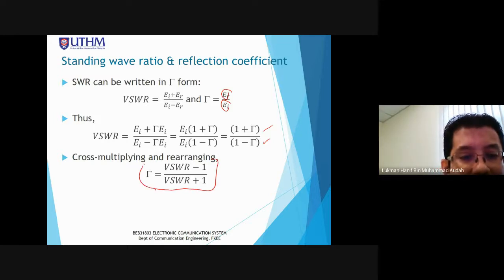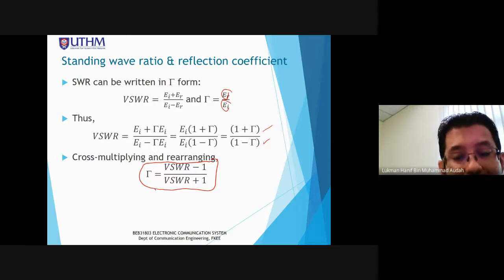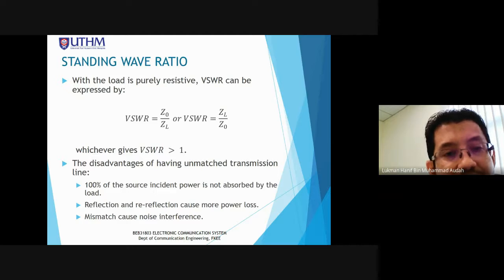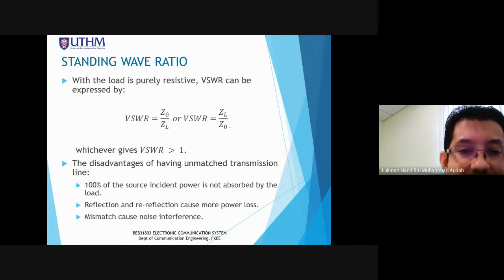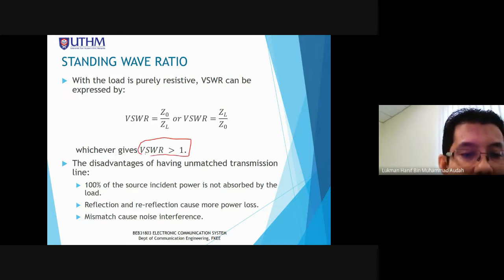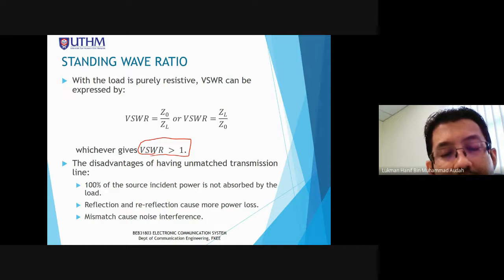We have seen shorted line, and now the important parameters for standing wave: VSWR. VSWR is the standing wave ratio, which is the ratio of Vmax over Vmin. Vmax equals incident voltage plus reflective voltage divided by incident voltage minus reflective voltage.